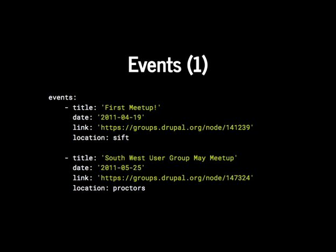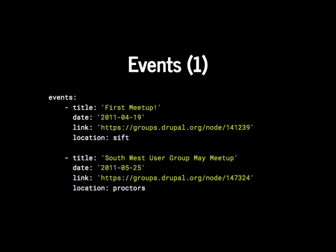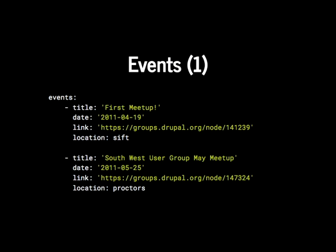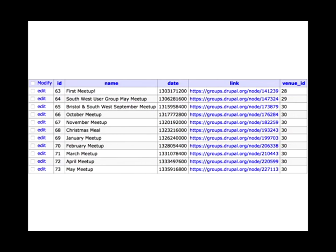Likewise for events — a similar thing. We have an events key with a list containing titles, dates, a link to the GEO group, and the location of the meetup. Those keys reference the IDs set in the previous venues slide. The resulting events table had venue IDs matching the IDs from the venues table, giving us a nicely relational database. From this database I could tell which events happened where, what talks happened at what event, and which speakers gave which talks.